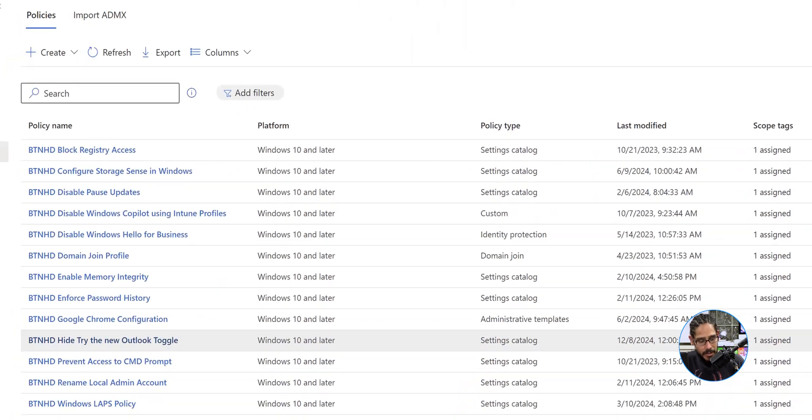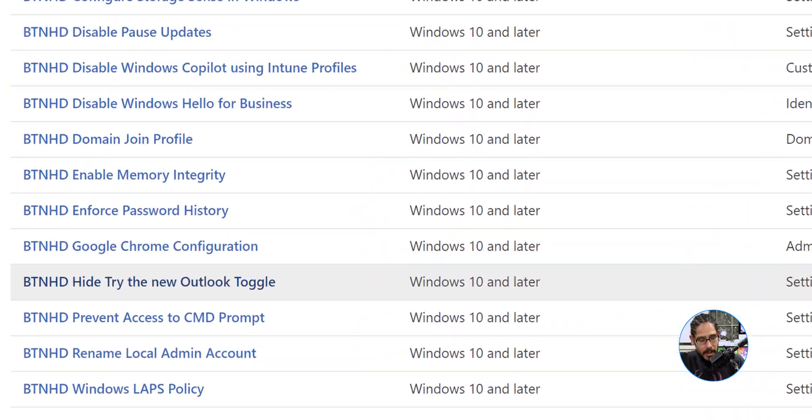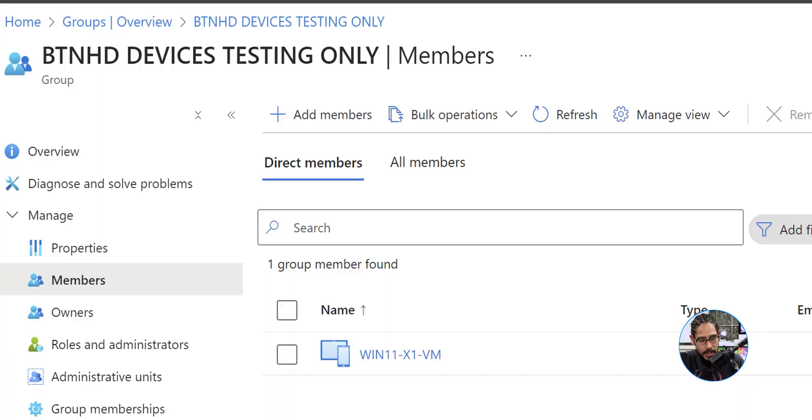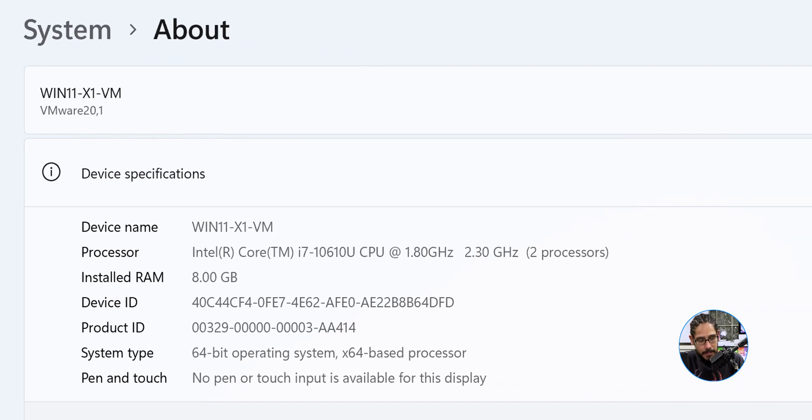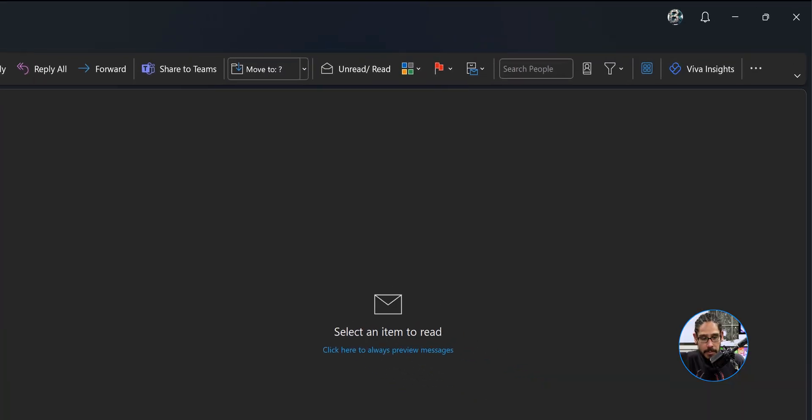Give you some time, it should load up and there goes the policy. Now the machine that I have that's within that particular security group is this machine. If you do a force sync or just give it some time for the machine to talk to your tenant, eventually what's going to happen is that policy will be pushed down. If you open up Outlook on that machine you're going to see on the upper right hand side that the toggle is gone.